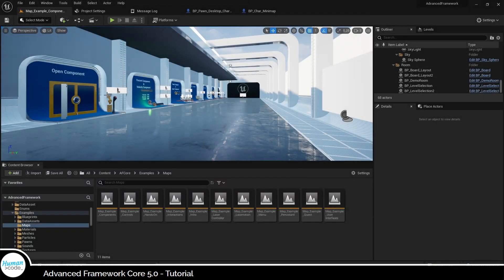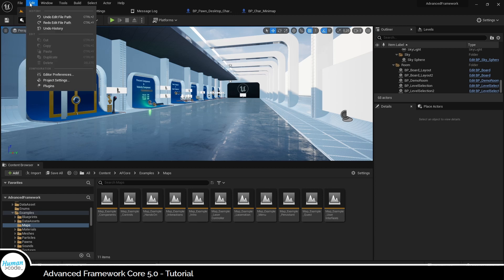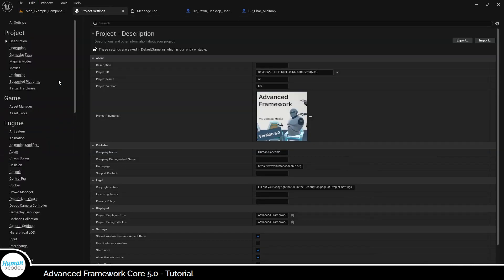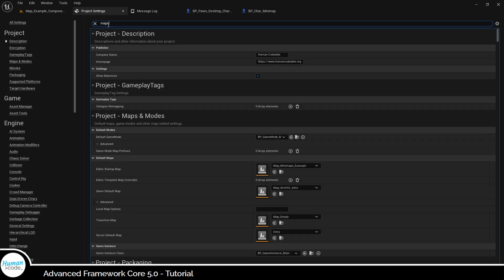The key to successfully packaging an Advanced Framework project lies in the correct project settings. Projects are packaged starting from Maps outwards, covering all assets used in said maps. Consequently, the Maps to Package setting is the best place to start preparing your project for packaging.